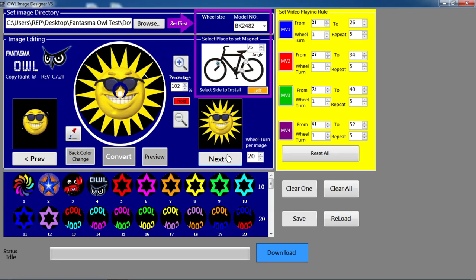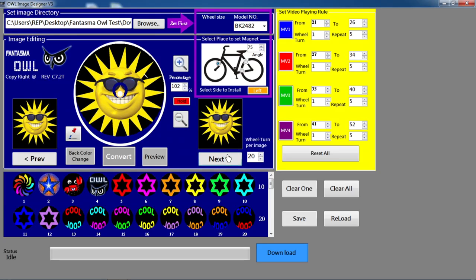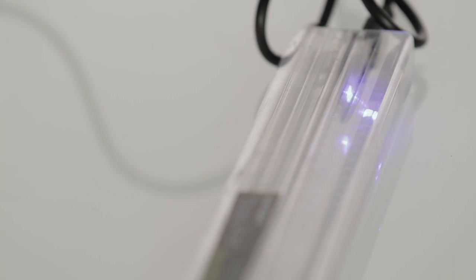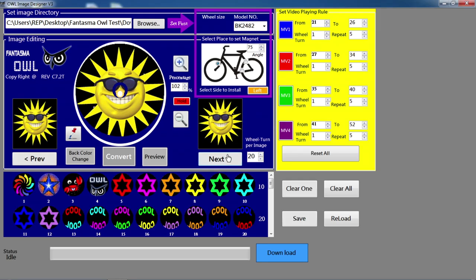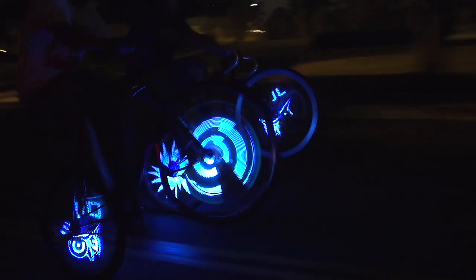When you're finished editing your images, simply download them onto the OWL unit via USB cable. You may then click the Save button to save those newly edited images back onto your computer disk.